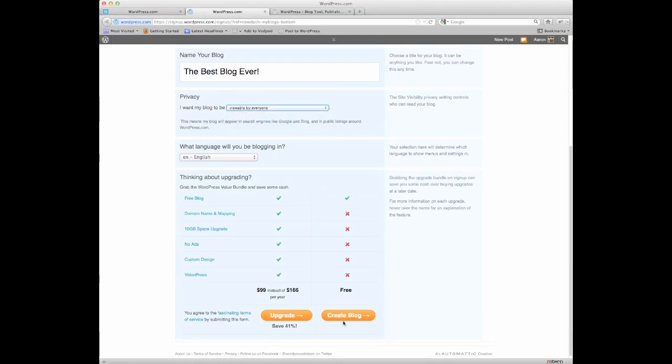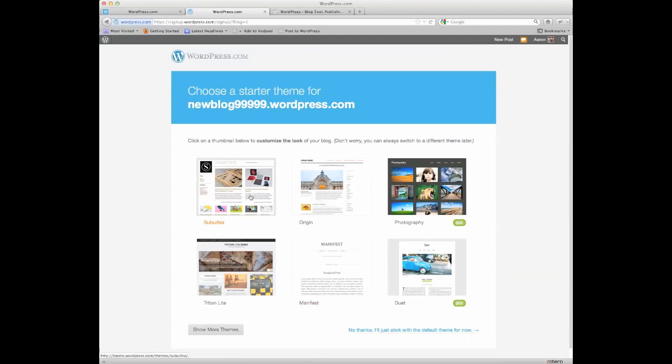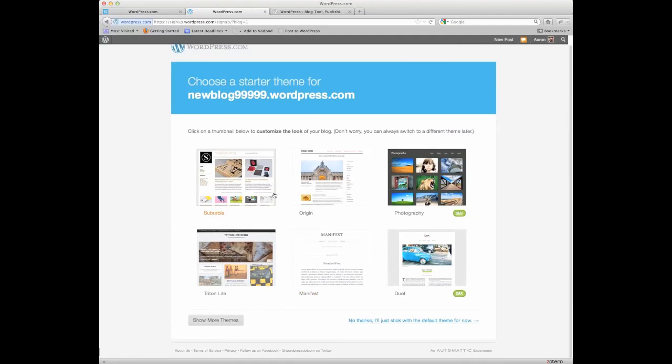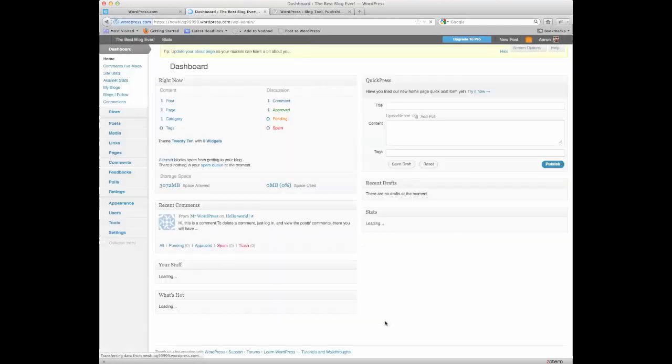Anyways, after you're ready, hit create blog, and it will take you to your blog's dashboard. The first thing you have to do is set a theme. We'll just stick with the default theme right now, because I'll show you how to get to that from your dashboard.